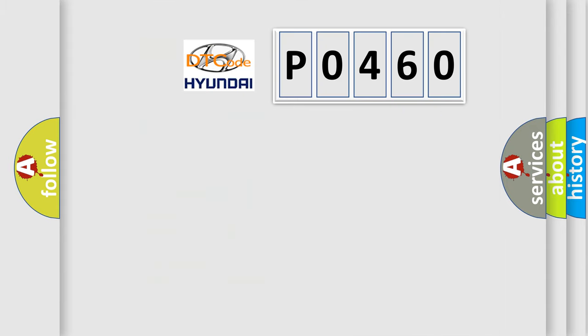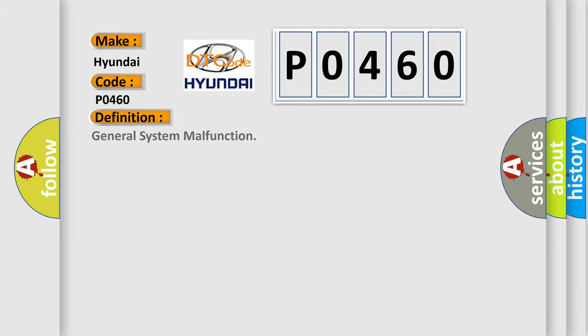So, what does the diagnostic trouble code P0460 interpret specifically for Hyundai car manufacturers? The basic definition is general system malfunction. And now this is a short description of this DTC code.